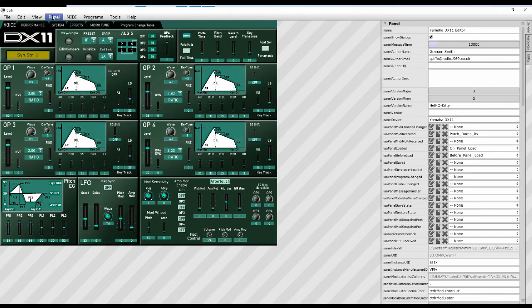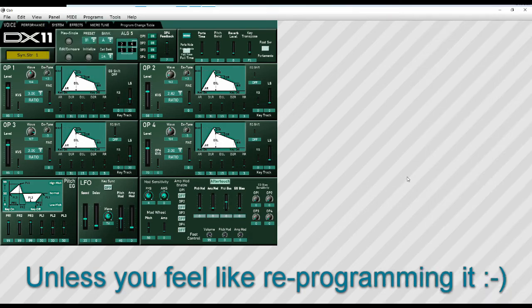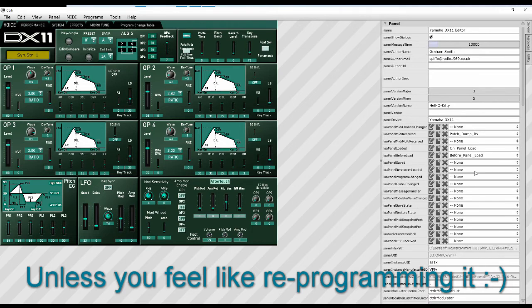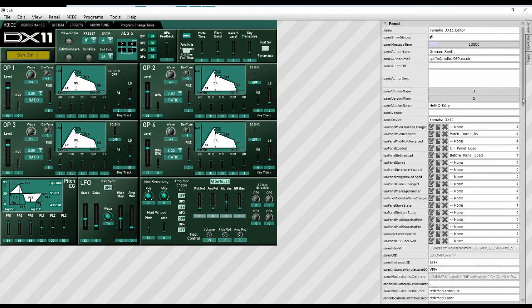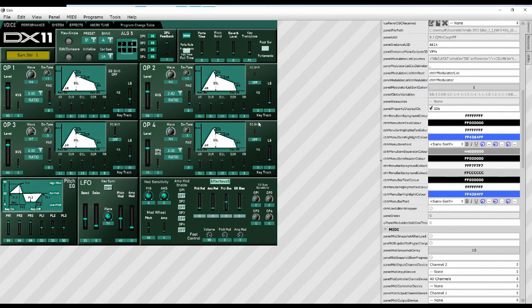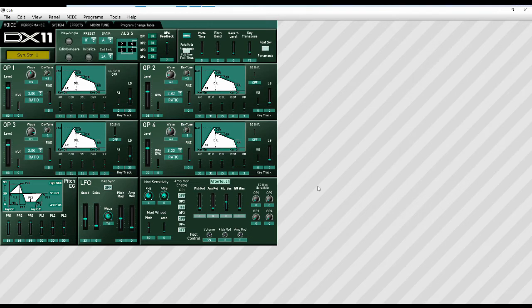And go panel, panel mode and get rid of it because basically if you're in that mode there, you are editing things. And if I start clicking on here now, it will think I am programming or editing it and we don't want that. So we just go panel, panel mode. Okay. Now we can use the panel.